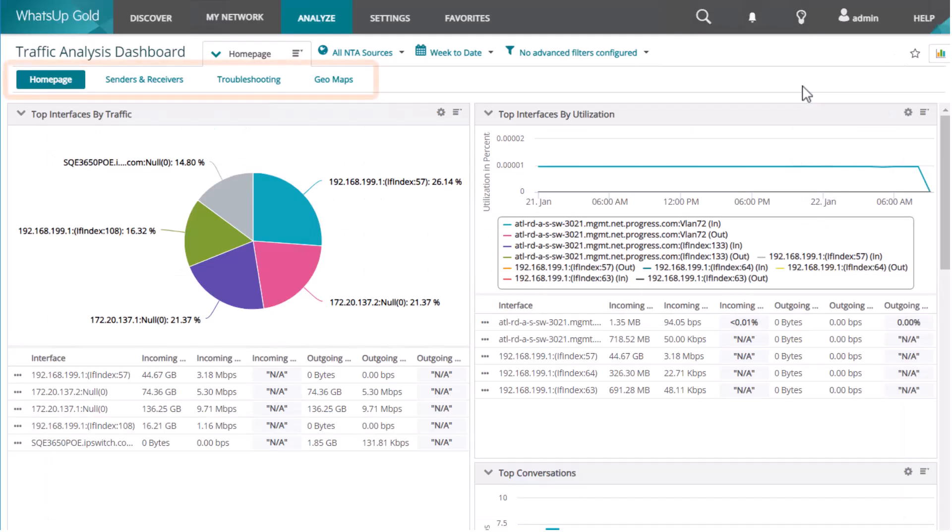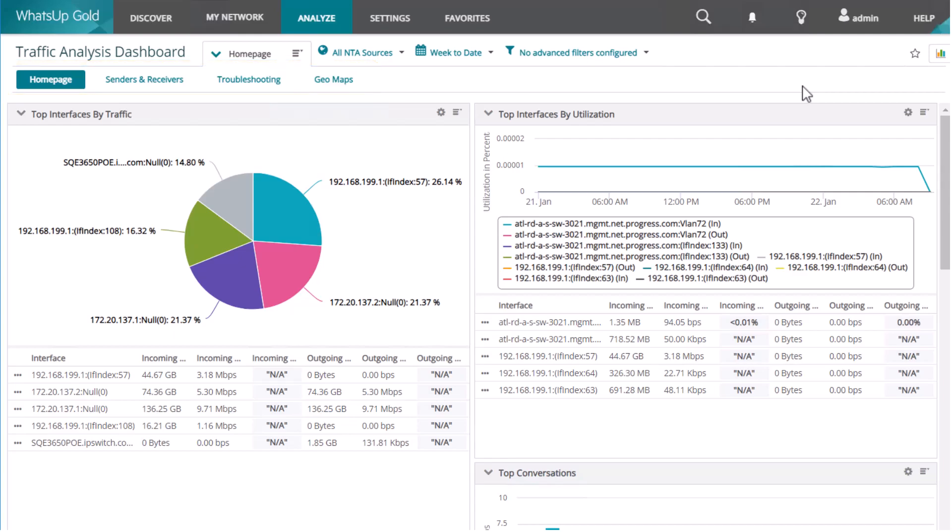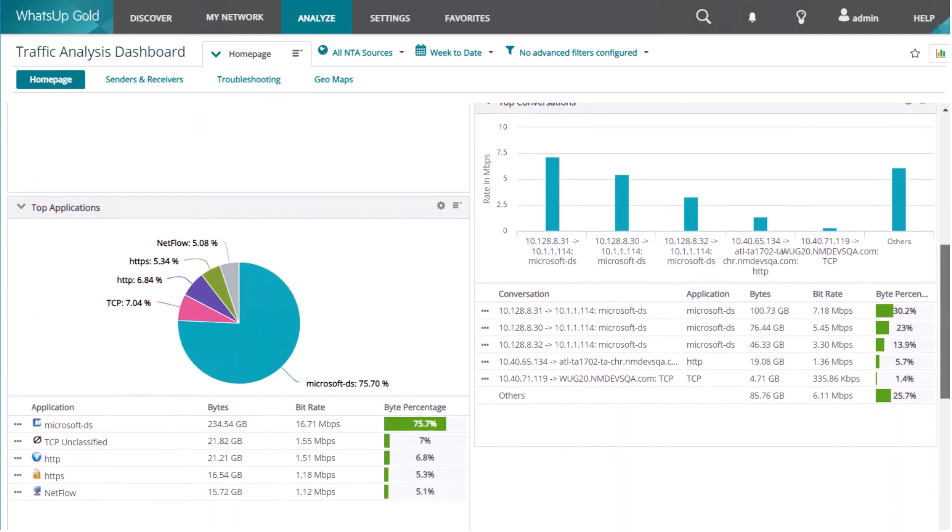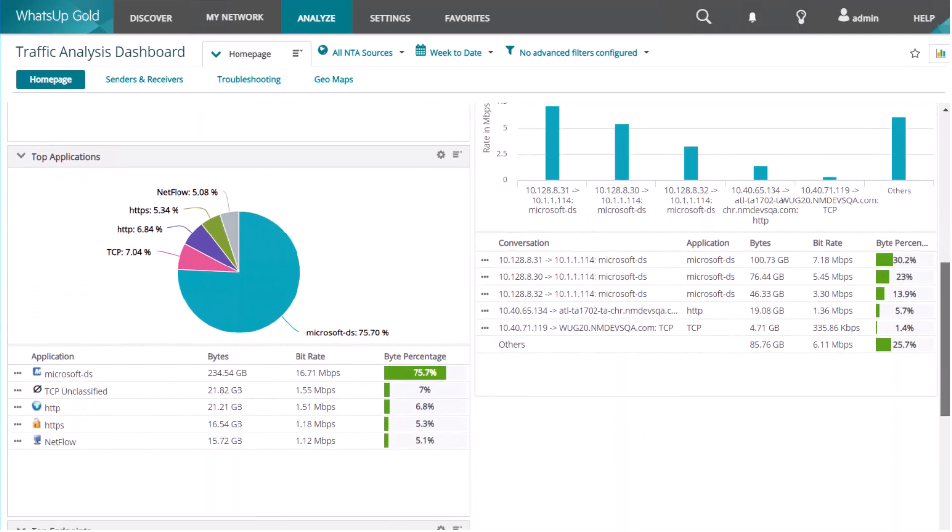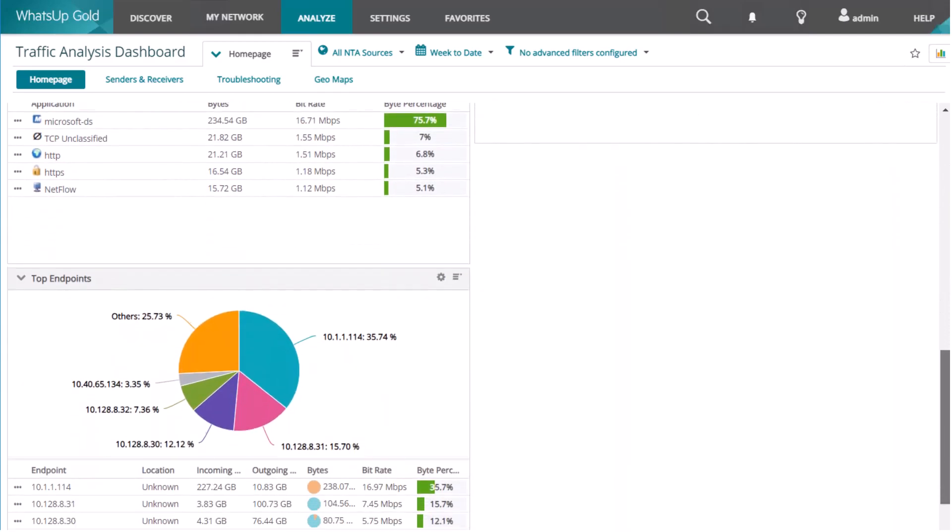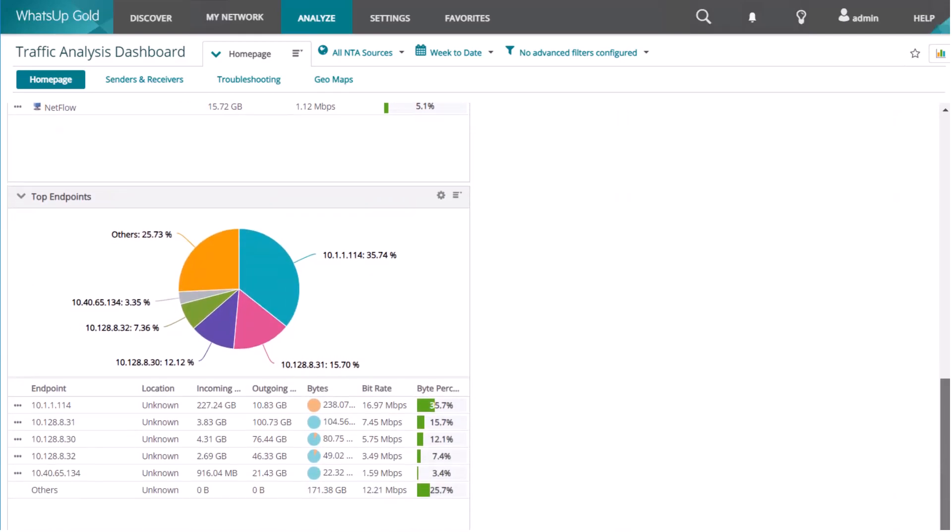You'll see four tabs on the traffic analysis dashboard. Here on the home tab, you see top interfaces by traffic, top interfaces by utilization, top conversations, top applications, and the top endpoints. This lets you review your most meaningful flow information at a glance.